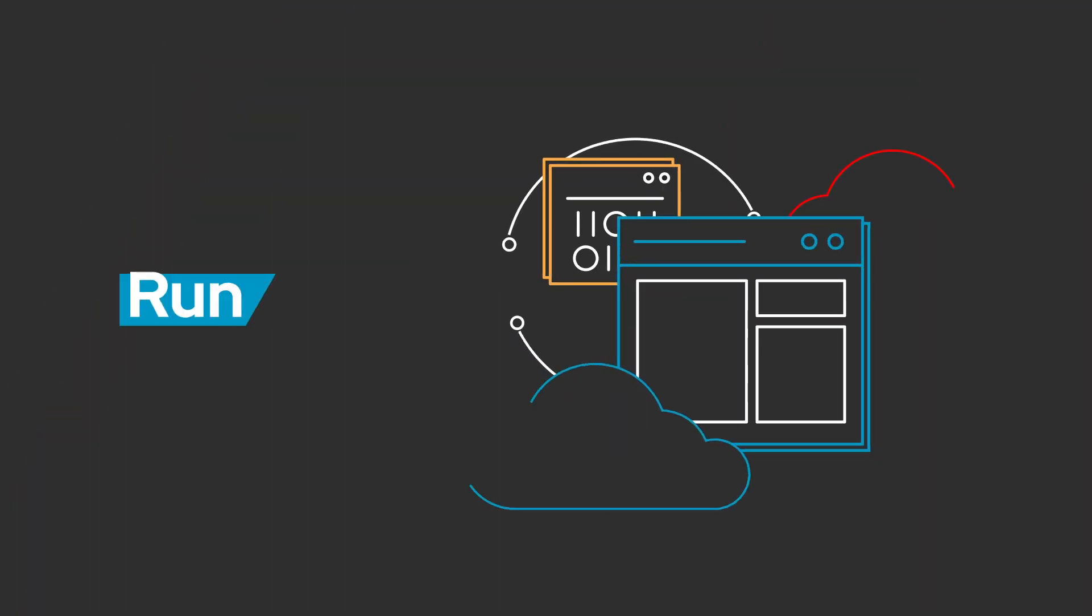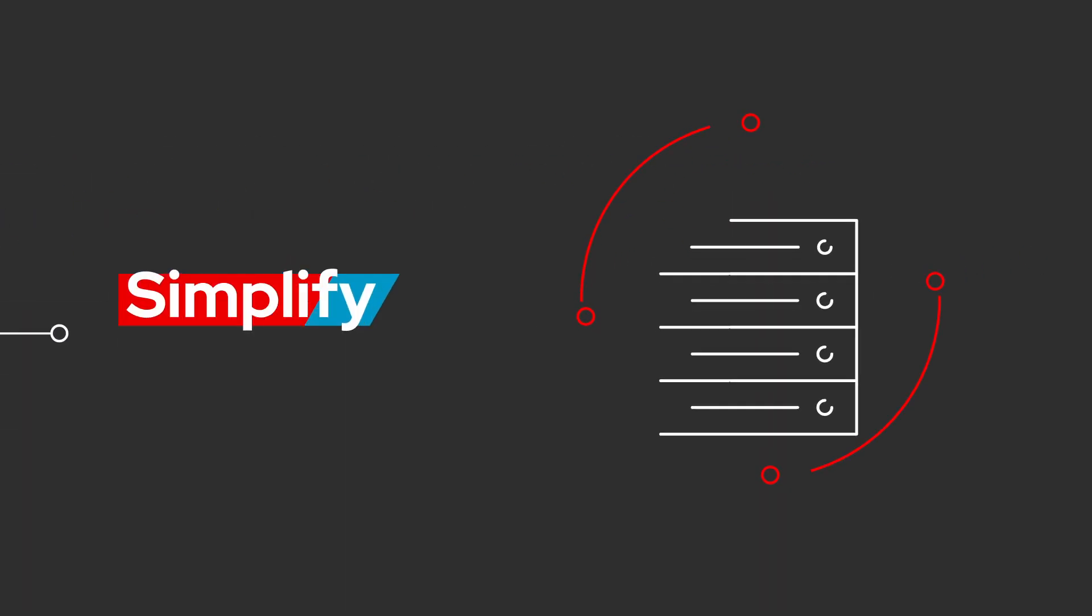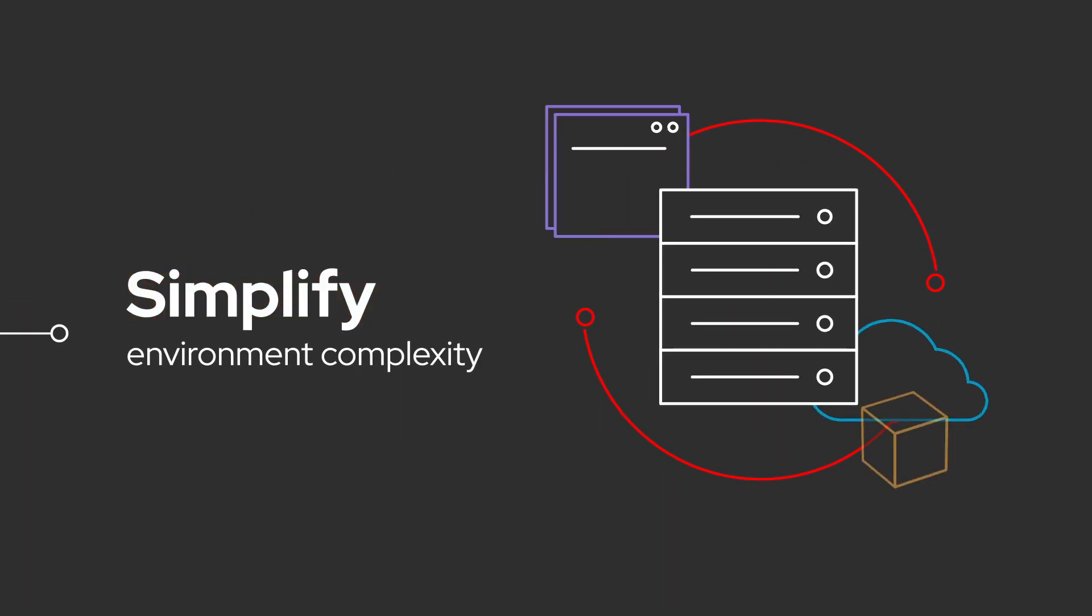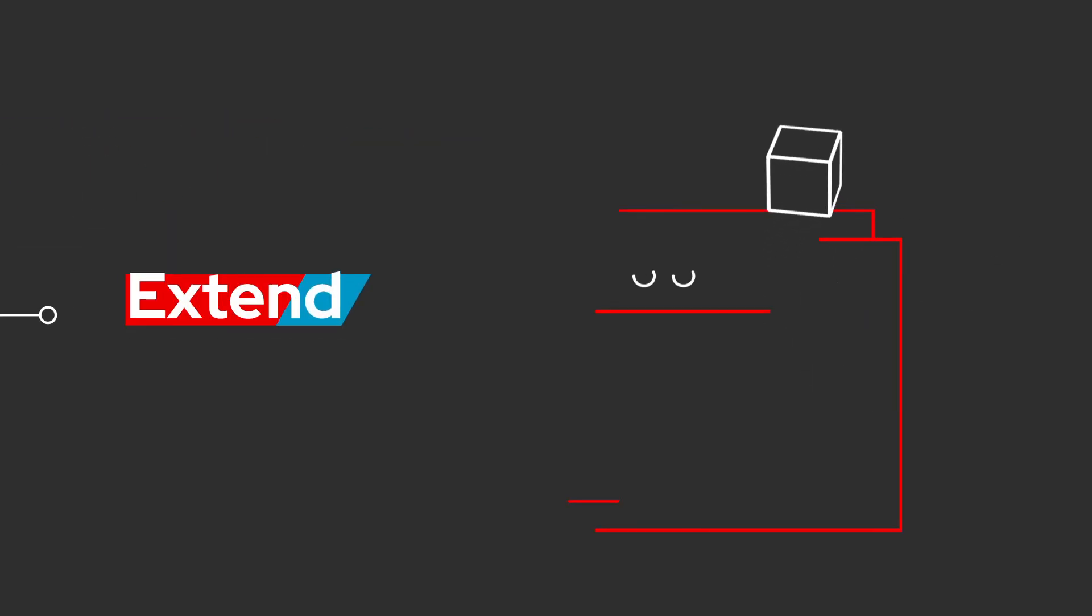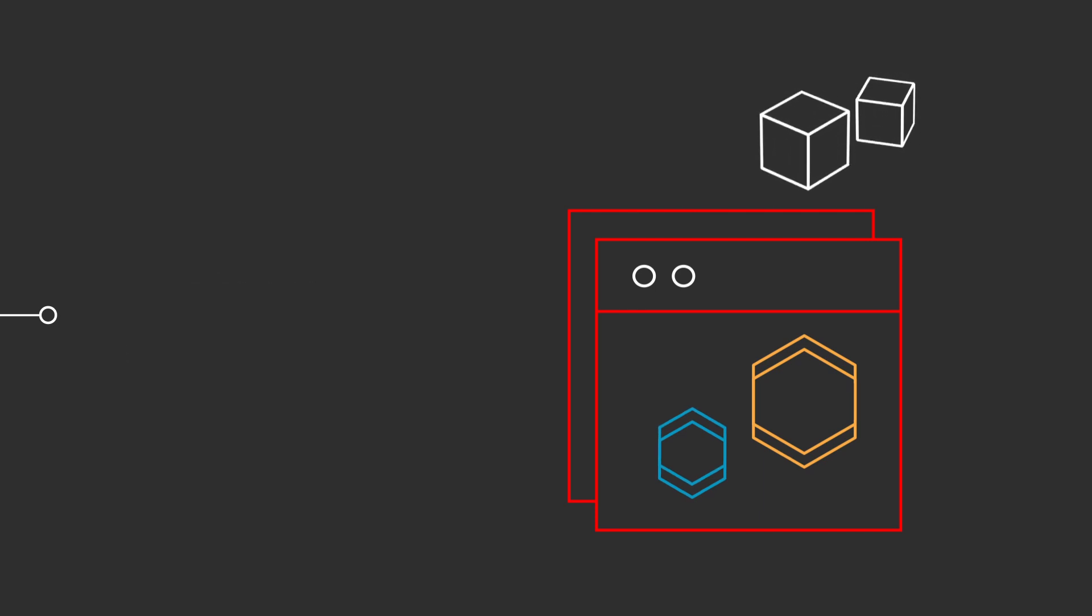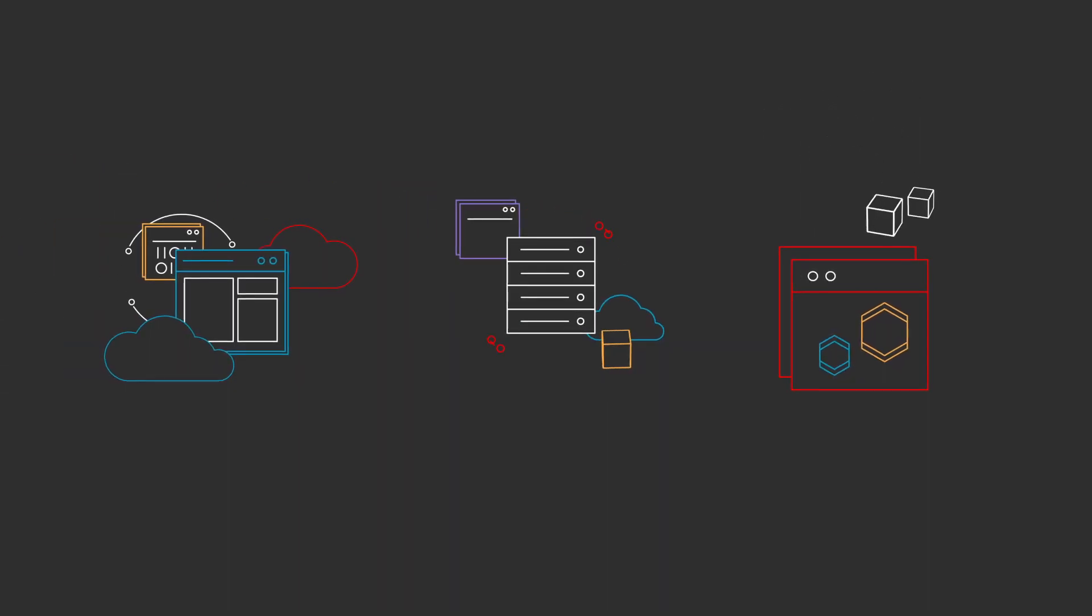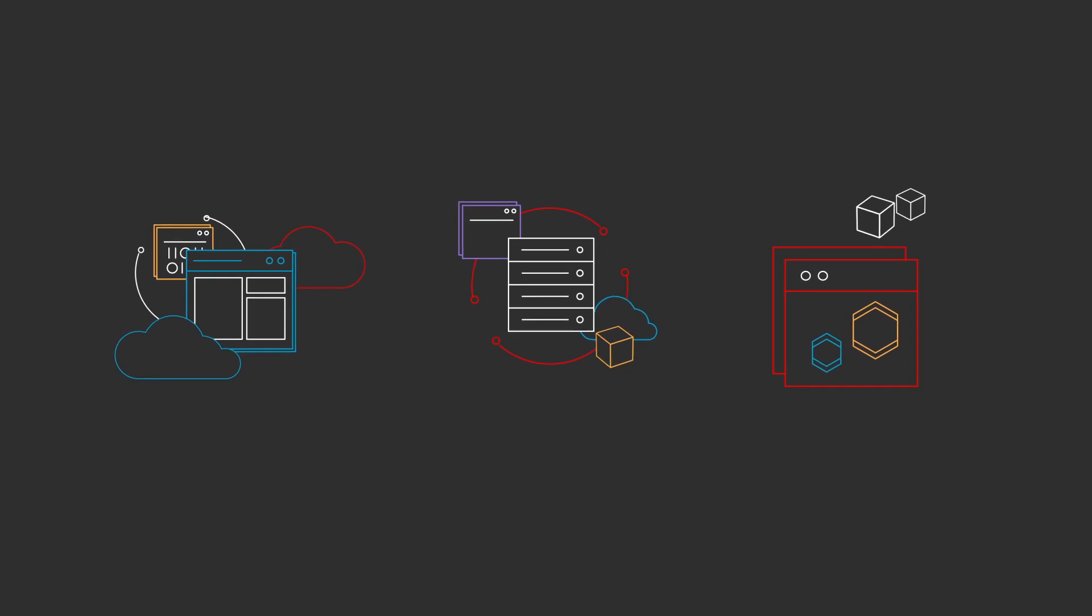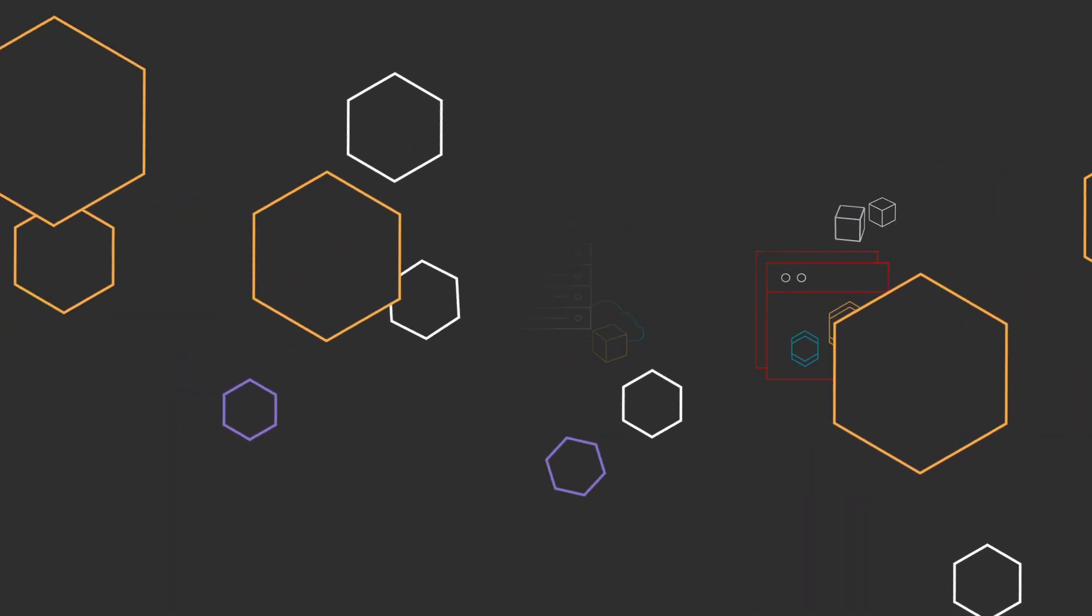Choose the Red Hat portfolio to run SAP with confidence from migration onward. Simplify environment complexity by modernizing your application platform, and extend your SAP capabilities as you look to future innovation. Let our experience, technology, and collaboration with SAP help your organization succeed now and in the future.